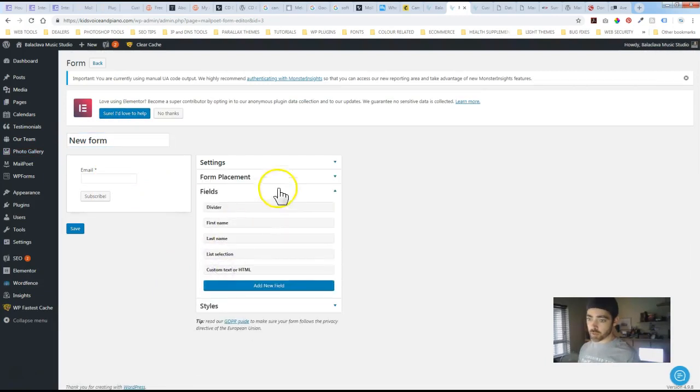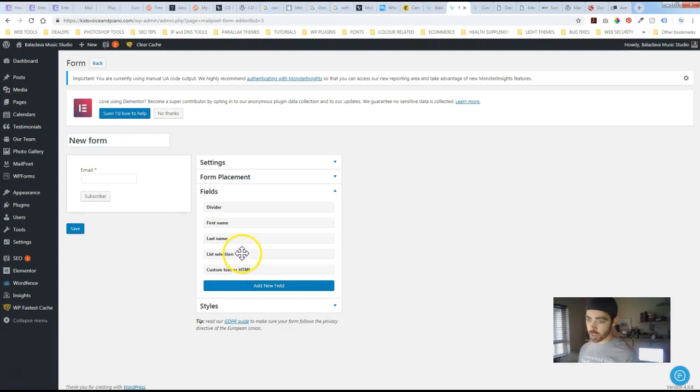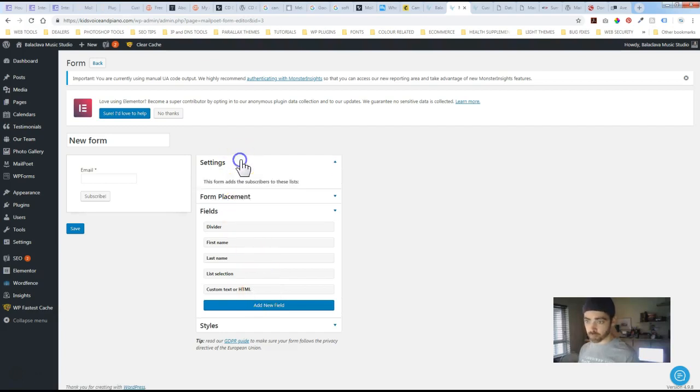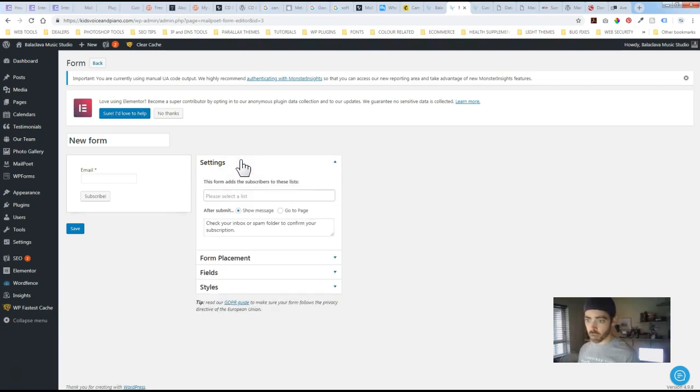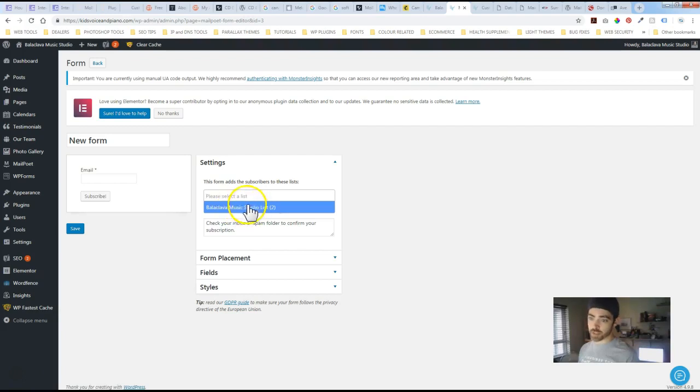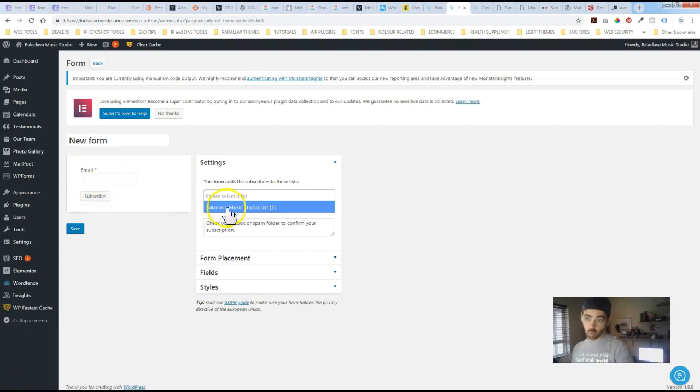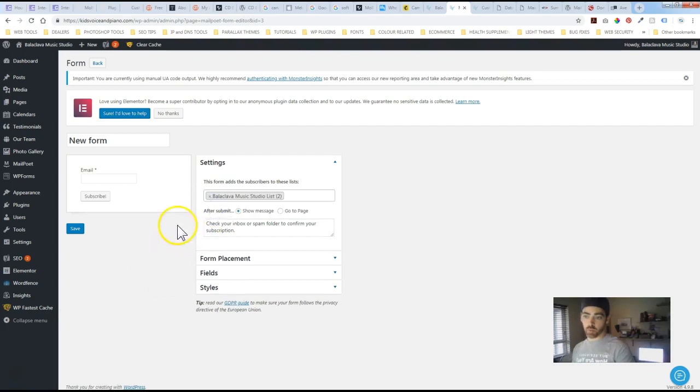Underneath the field toggle here you've got first name, last name, list selection. So you could put in a list if you wanted to. Custom text or HTML, another option. Settings. So this is important. You want to designate or specify where the subscriber that is filling out this form, what list they're going to be basically sorted into. So we'll just add that.